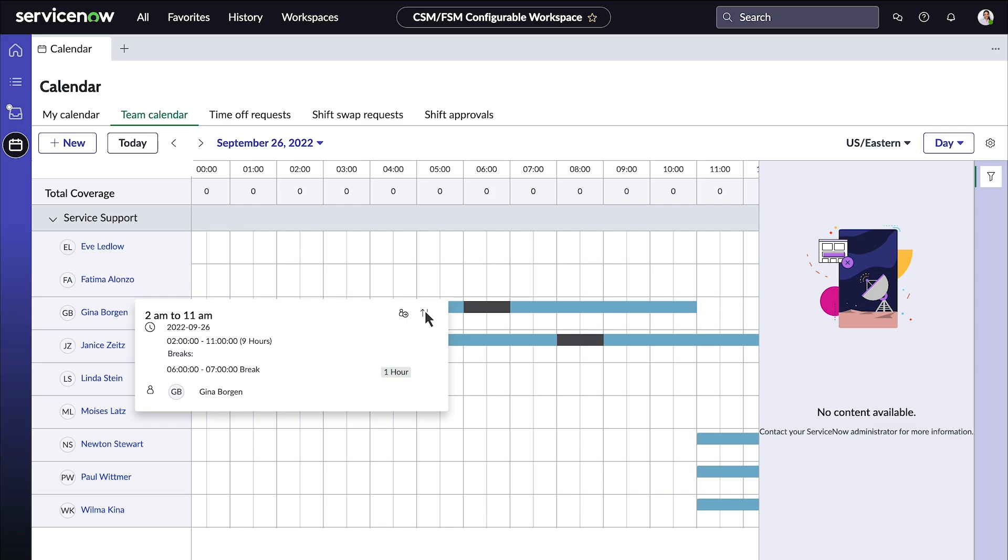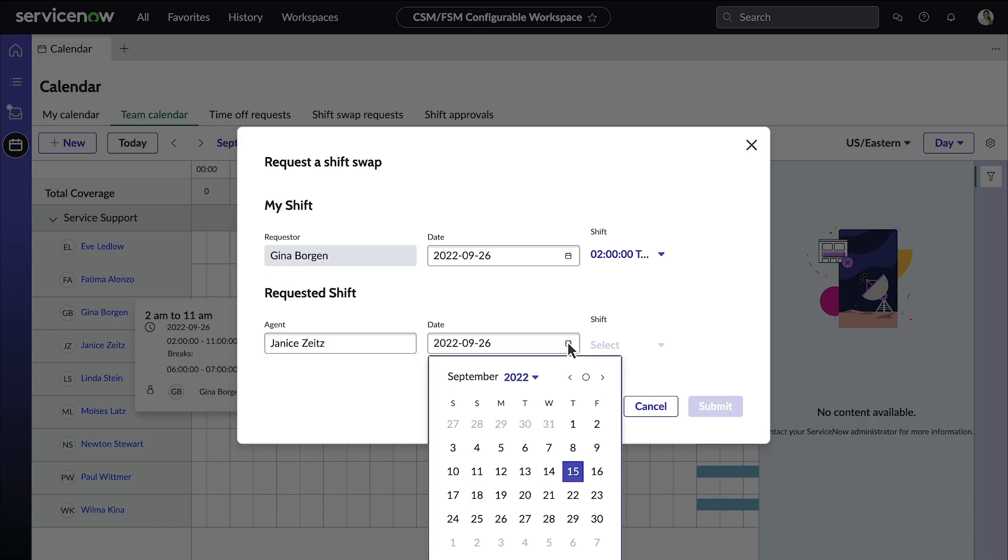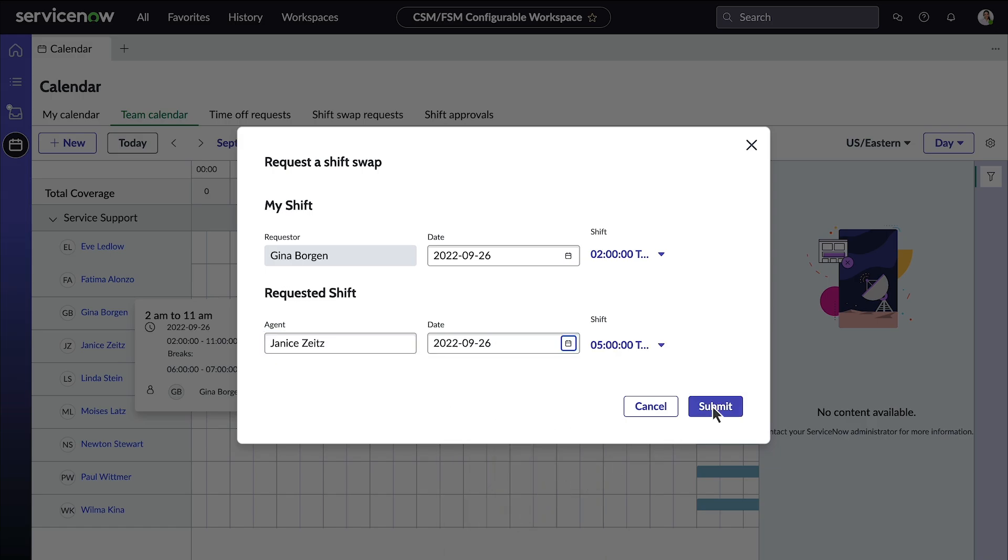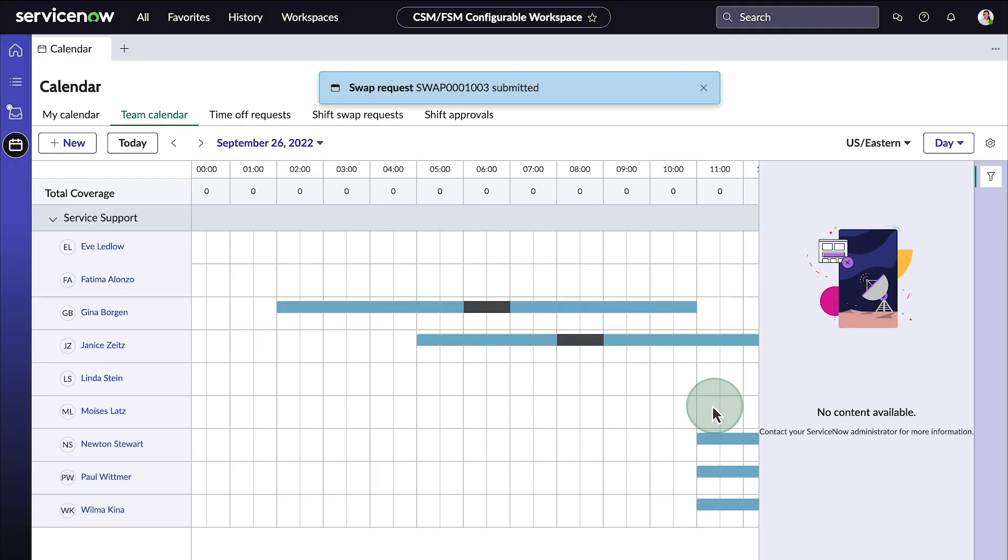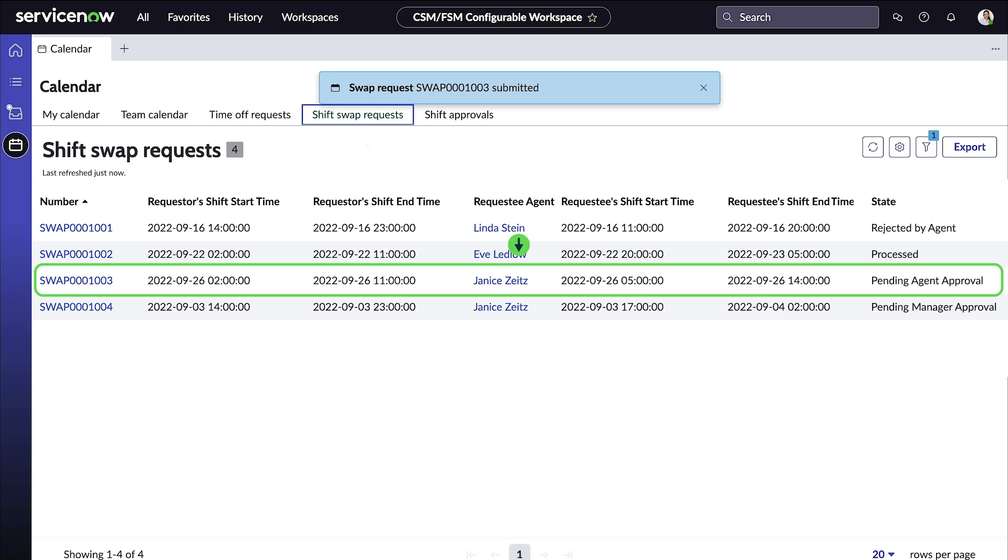So she creates a shift swap request right from the shift. She selects Janice in the agent field, the date, and then submits the request. In the shift swap request tab, she sees that her request has been created and is pending agent approval.